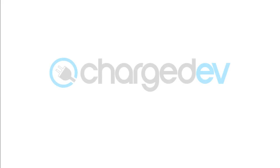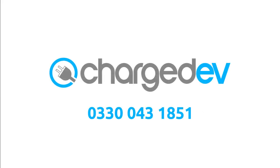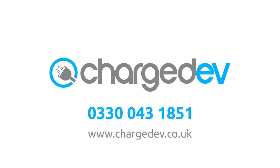To find out more, talk to a Charged EV expert today on 0330 043 1851 or visit chargedev.co.uk.